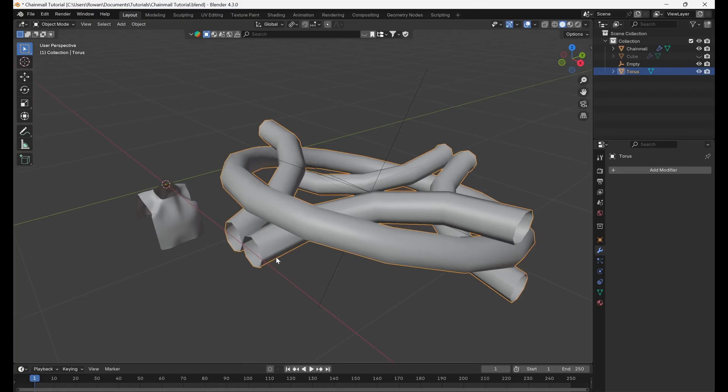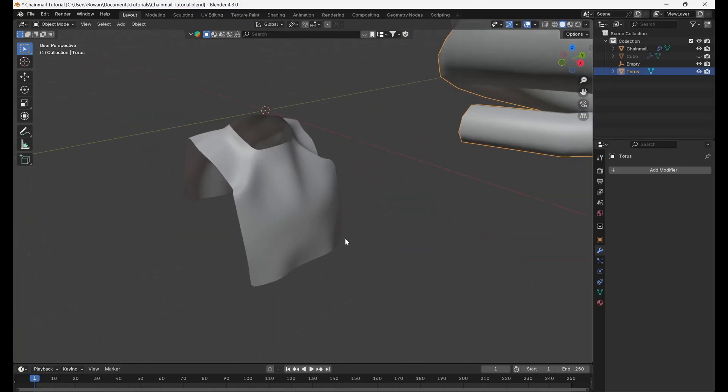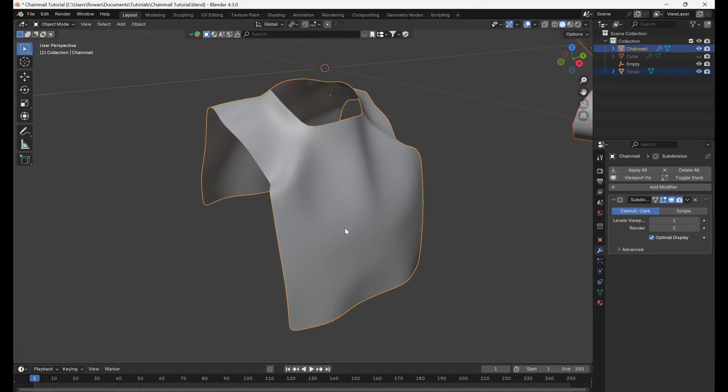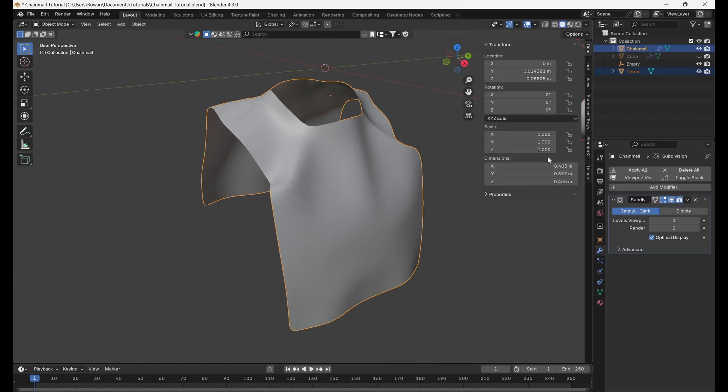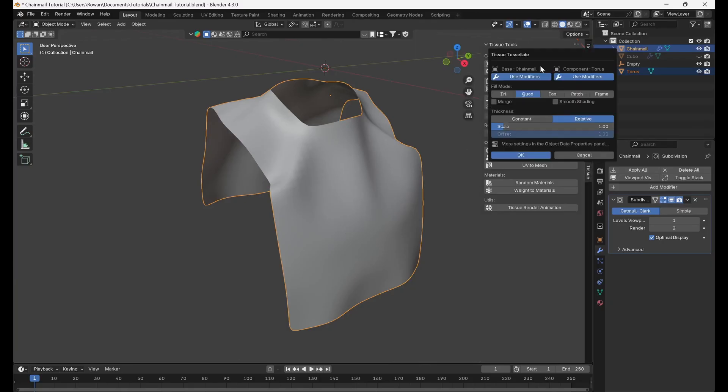Select your pattern. Next shift select the mesh that you'd like to add chainmail to. Open the right hand sidebar, go to the tissue tab and select tessellate.